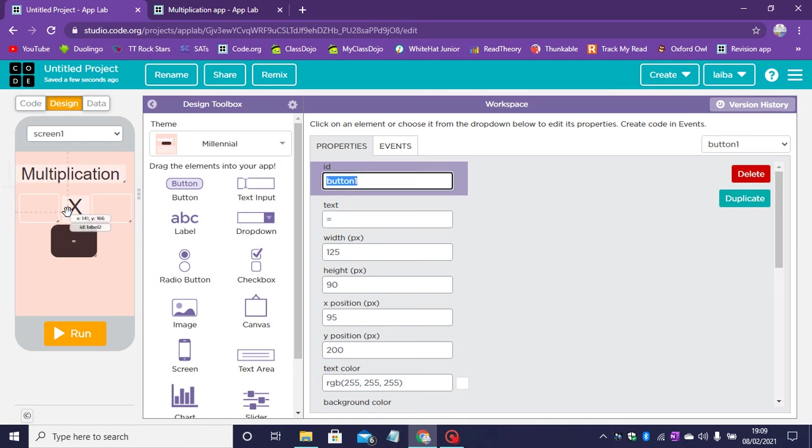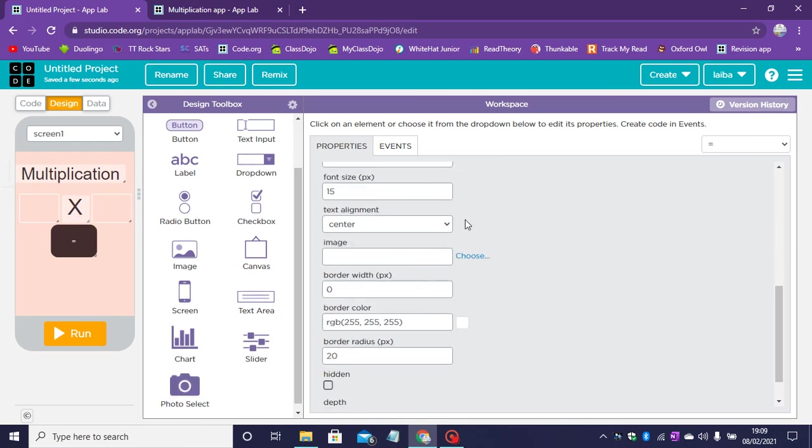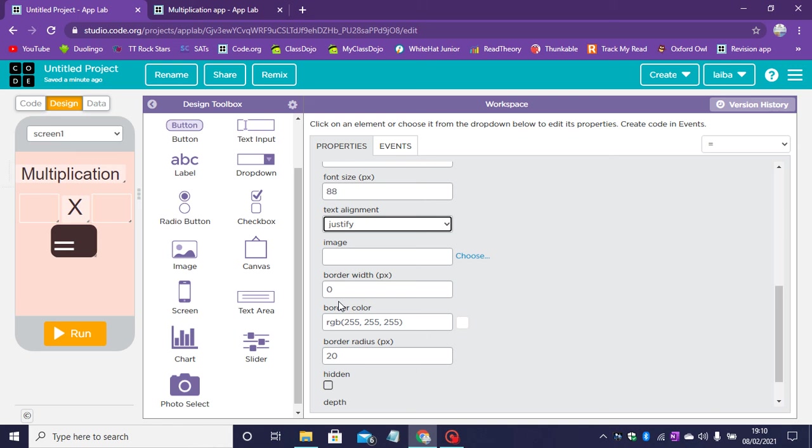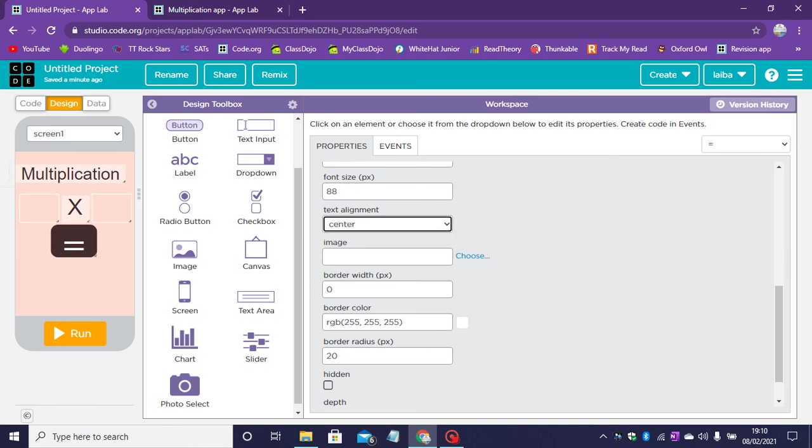This button's ID will be an equal sign also. Now the font size can be anything you want. You can have a giant font size or a little font size.